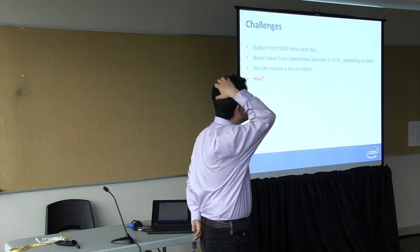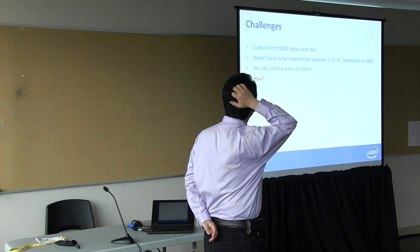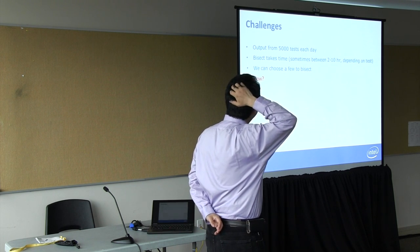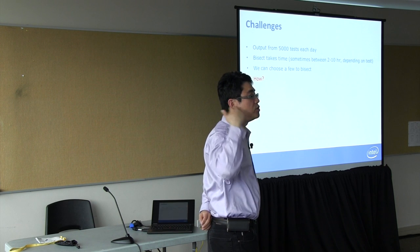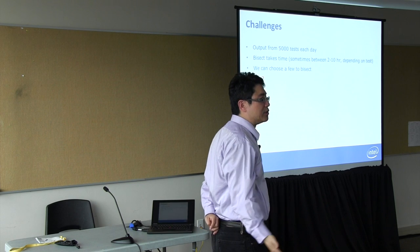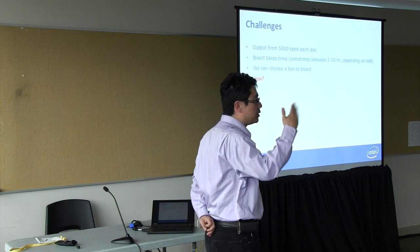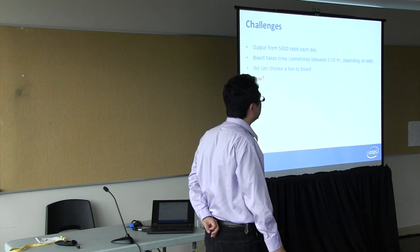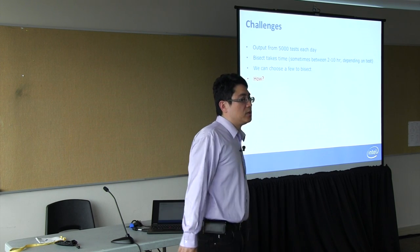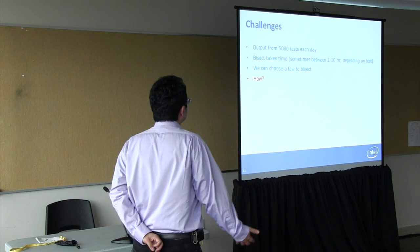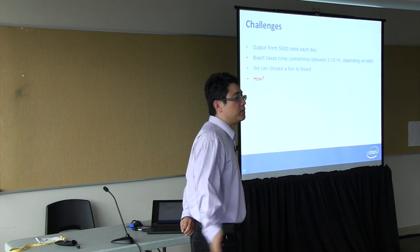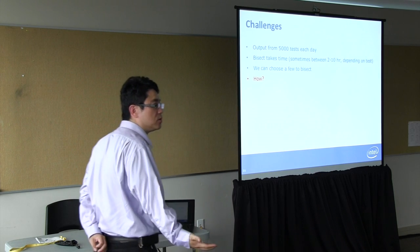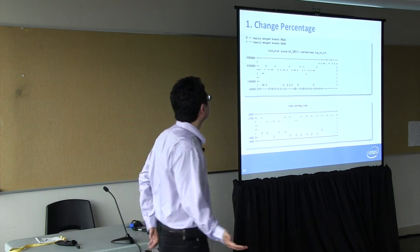There are also some issues we have to face. We run about 5,000 tasks each day. And we have to decide if we see some performance changes, should we go in and start doing bisect? But doing bisect and re-running the test to verify the performance changes takes quite a lot of time. Sometimes you need to run for two hours or more. So we cannot start bisecting for every performance change we see. We have to choose a few to bisect.